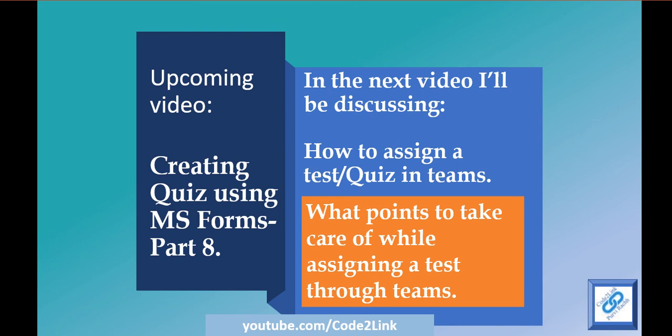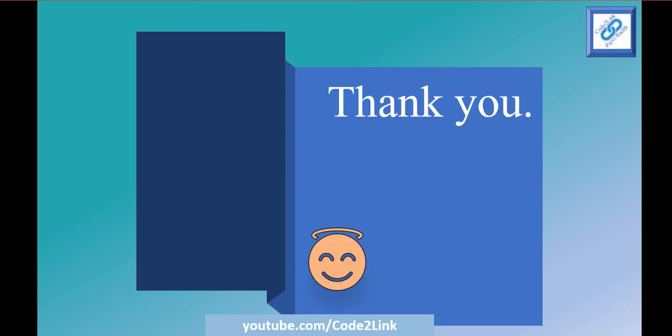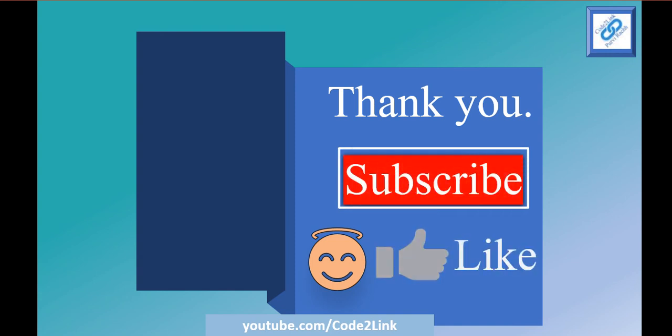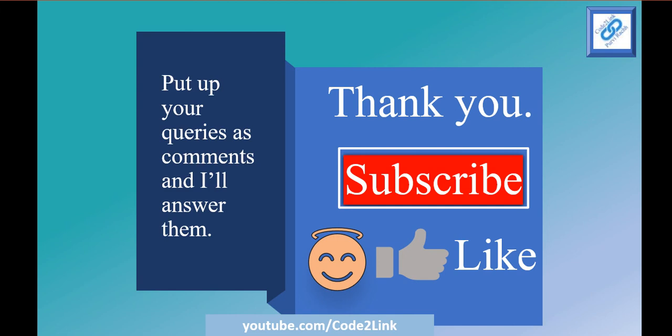Thank you for watching, do subscribe for the channel if you like the content that you're watching. Hit the like icon, put up any queries that you have in the comment section. If you like the creative ways that I've put up right now, do comment for that as well. It will give me inspiration to create more videos. Okay then, happy learning and I'll see you in the next video.